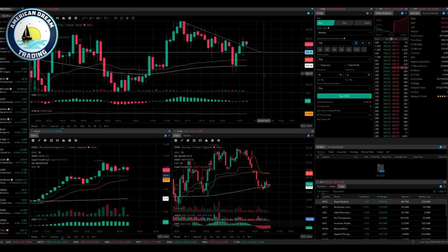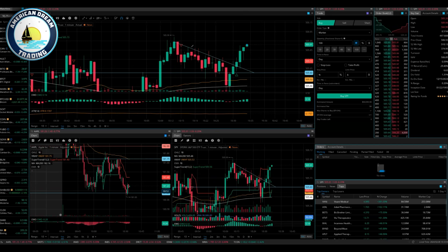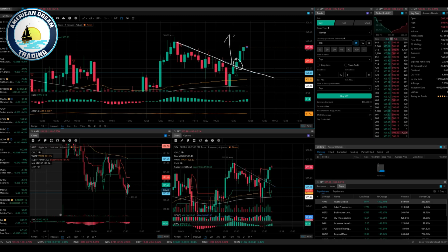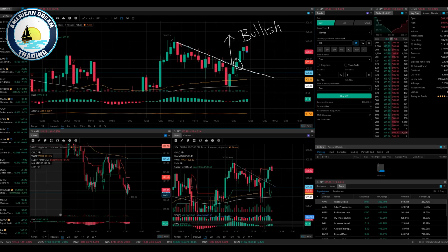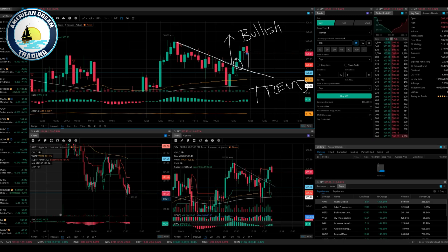If you guys look at SPY, this was the downside. Guess what — anything above this isn't that bullish, because if you look at this, this is the trend. So because it broke this trend right here to the upside, this is why you got the nice pop. Everybody see it? That's beautiful.